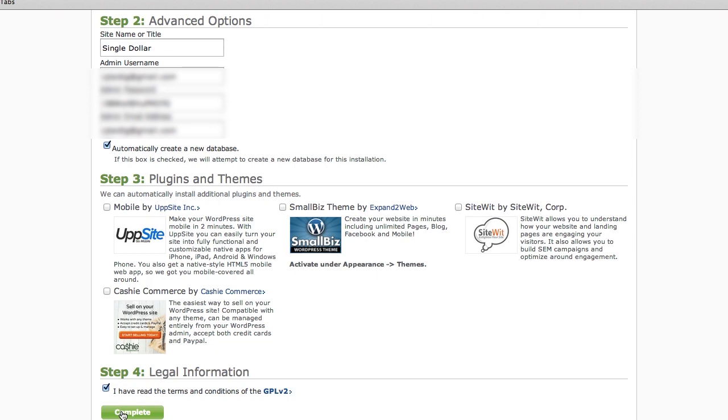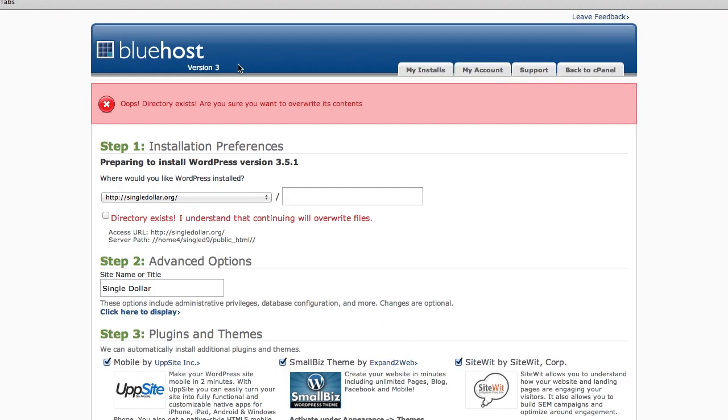So you hit Complete, and this is going to give me an error right now. It says, hey, I've got a directory already there. I'm going to be overwriting files. Now, I know already that I actually don't have anything installed there, so I don't really care right now.